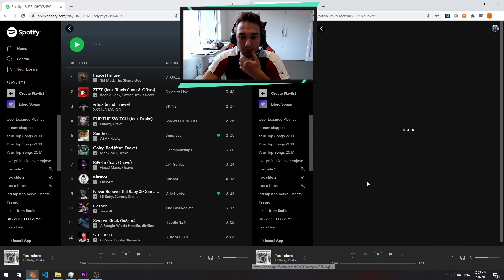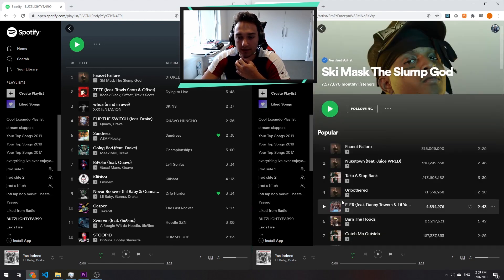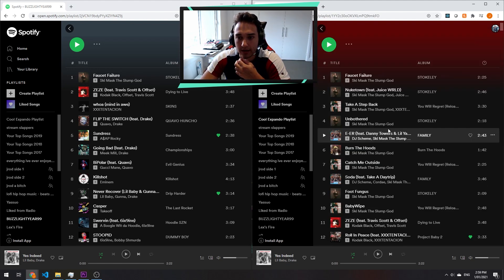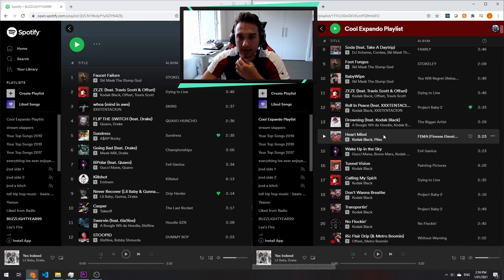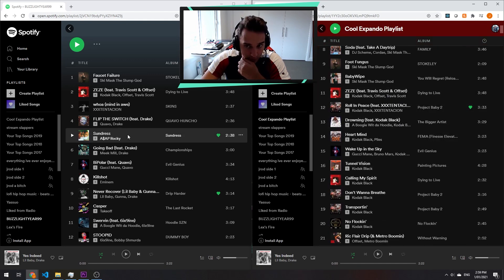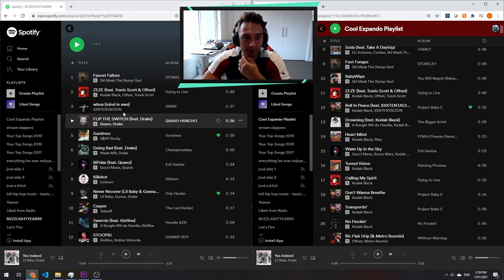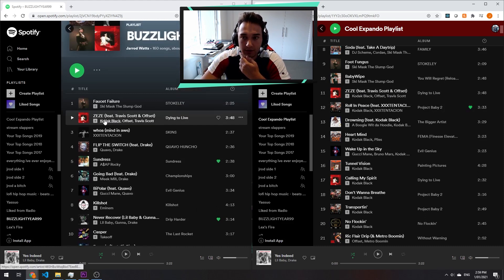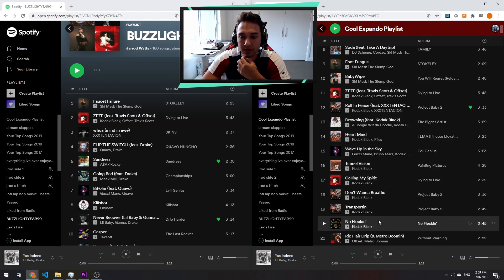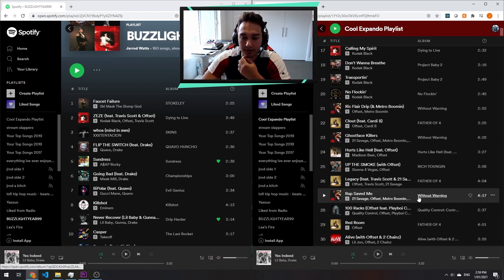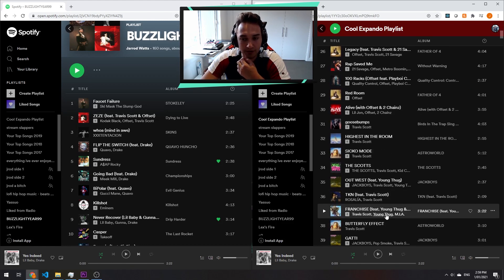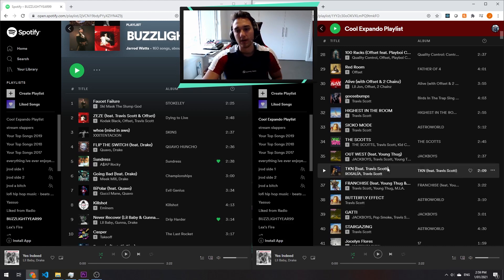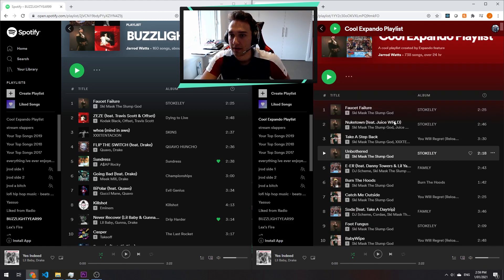So Kodak Black, Offset, Travis Scott would be Kodak Black. So I'm assuming the second song on our playlist is by Kodak Black, which it is. So number 11 through to 20 would all be by Kodak Black, and then 21 through 30 would be Offset, and then 31 through 40 would be by Travis Scott, as you can see.